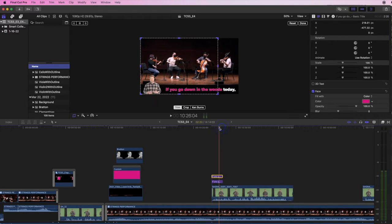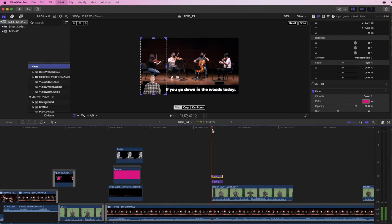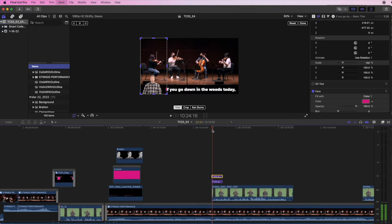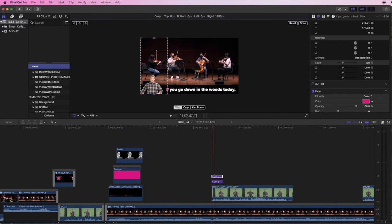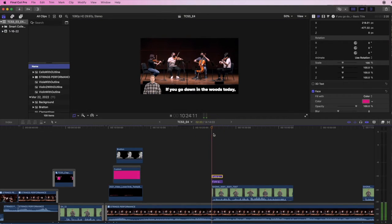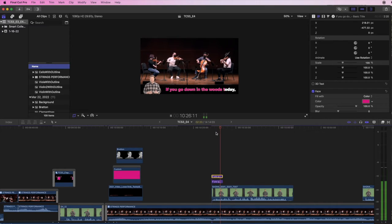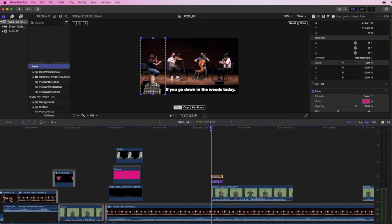That looks pretty good. Let's adjust the beginning though. It's kind of starts before I start saying the words. So right there is the start of the word. So I'm going to just drag this handle back to the start of the word if, and then it should look a little nicer. That's not bad.